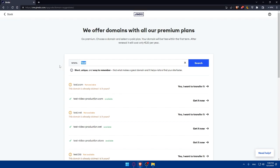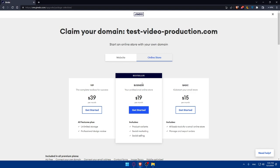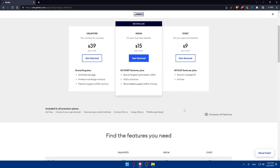Type whatever domain name you'd like to have and click Search. For example, if I search 'test,' that domain is already claimed. If it's yours, click 'Yes, I want to transfer it.' You can search for other available domains. If you click 'Get It Now' on an available domain, you'll need to purchase one of their plans — Basic, Business, or VIP — each with different pricing and features. For websites, the plan is cheaper and includes the domain name and ad-free experience.